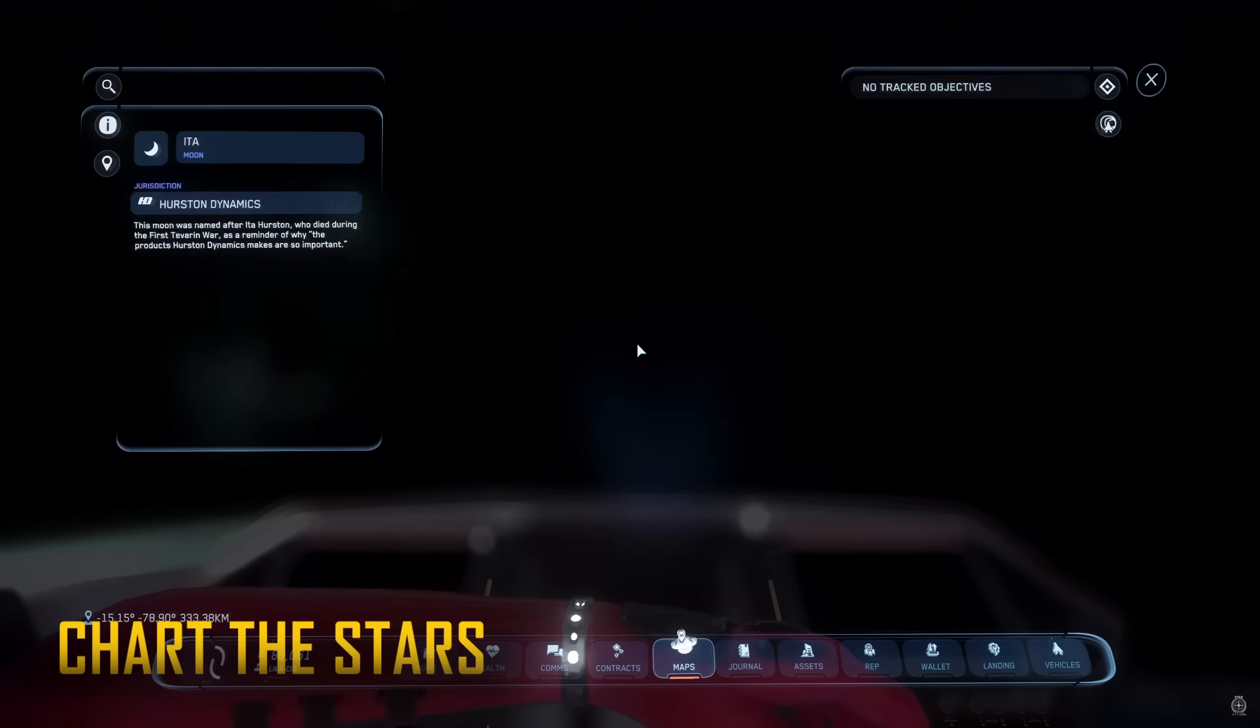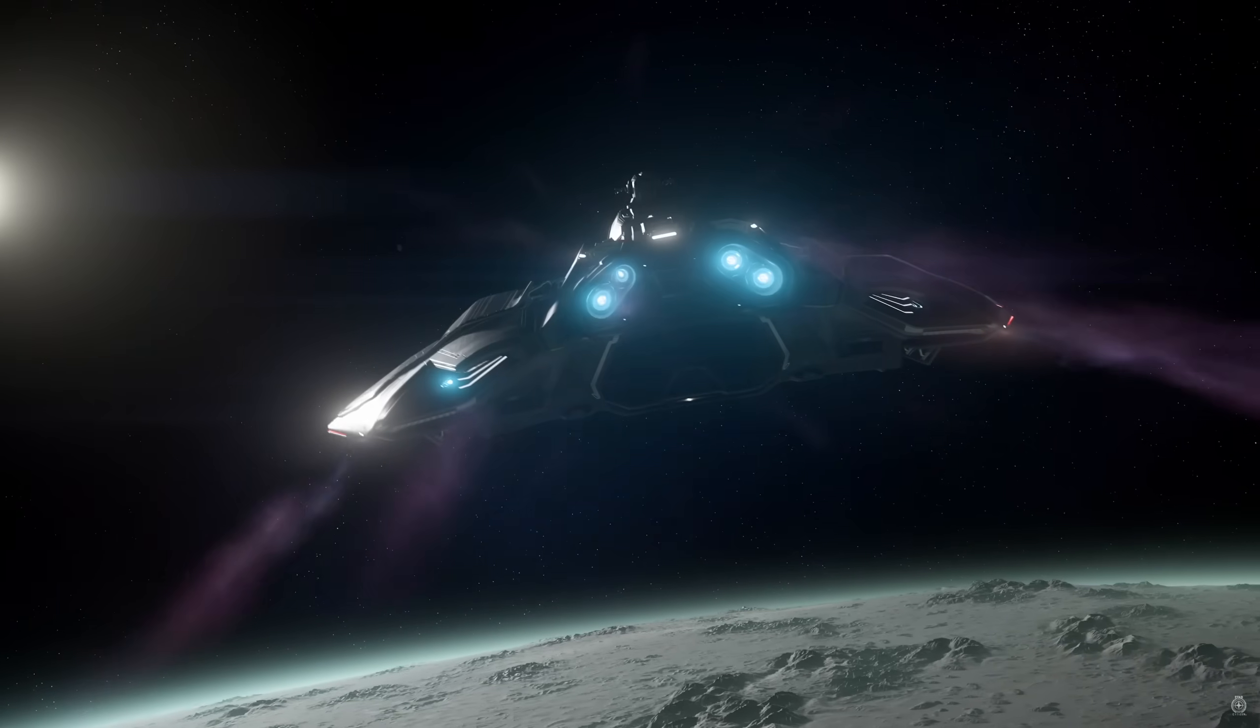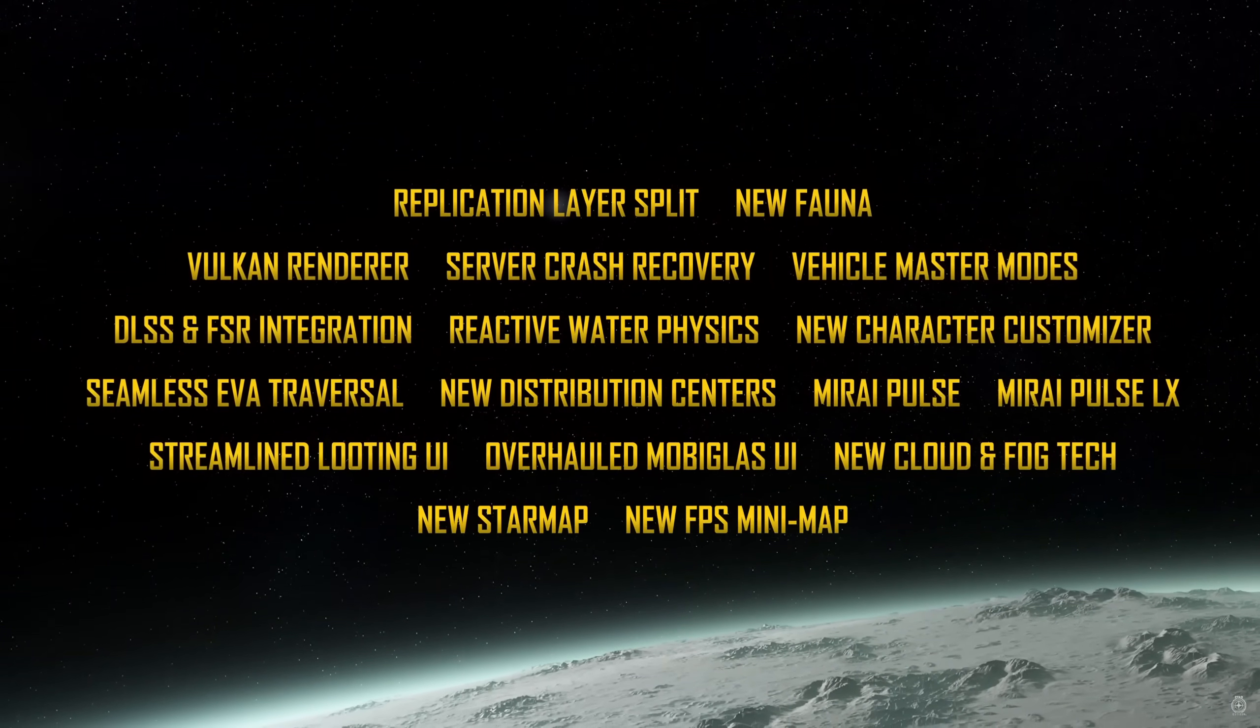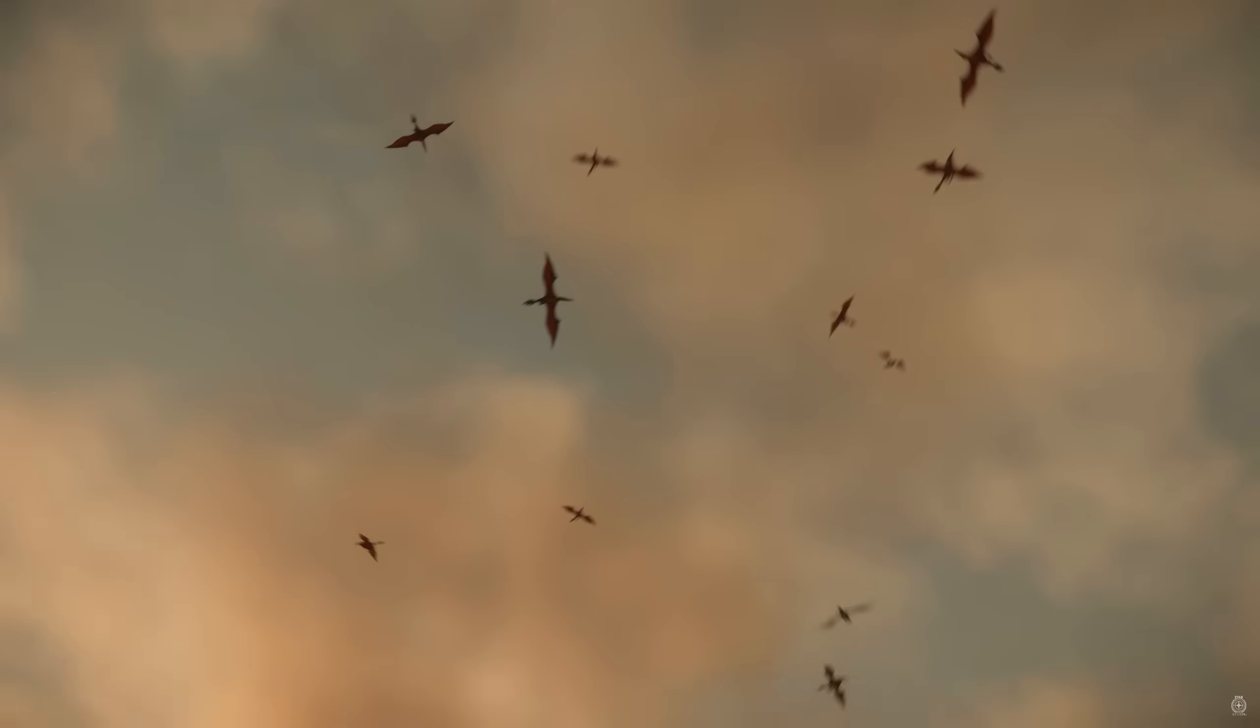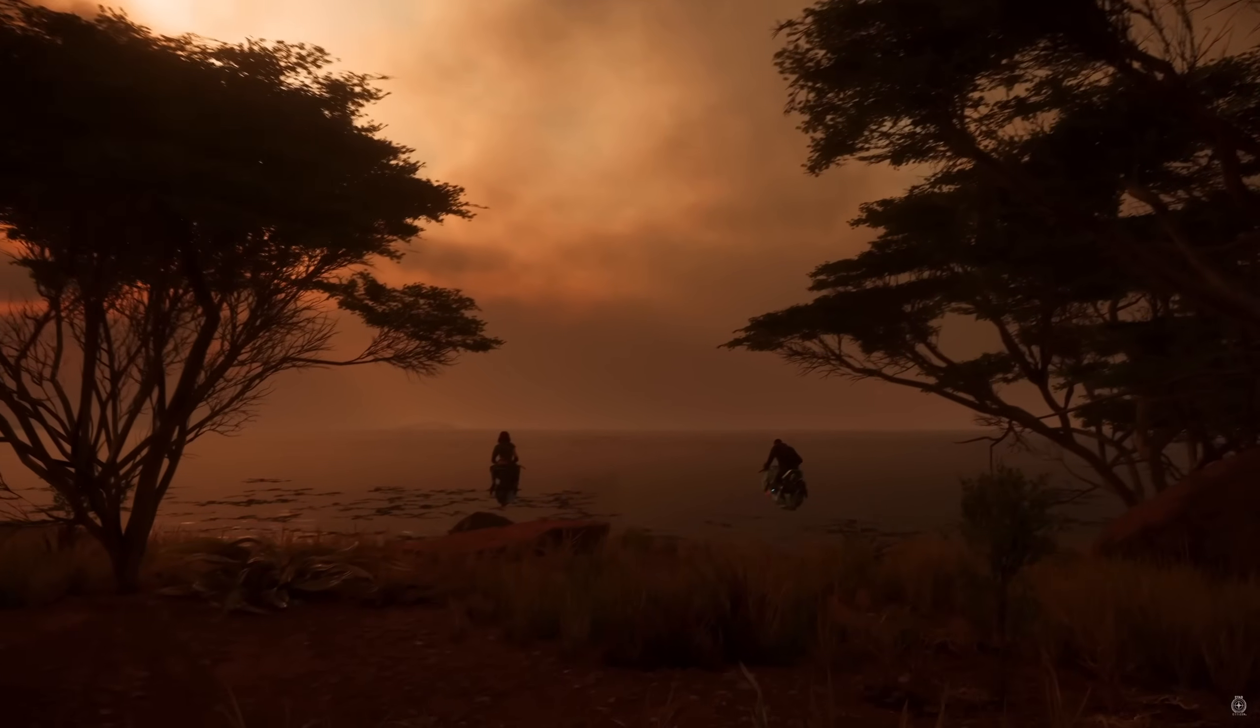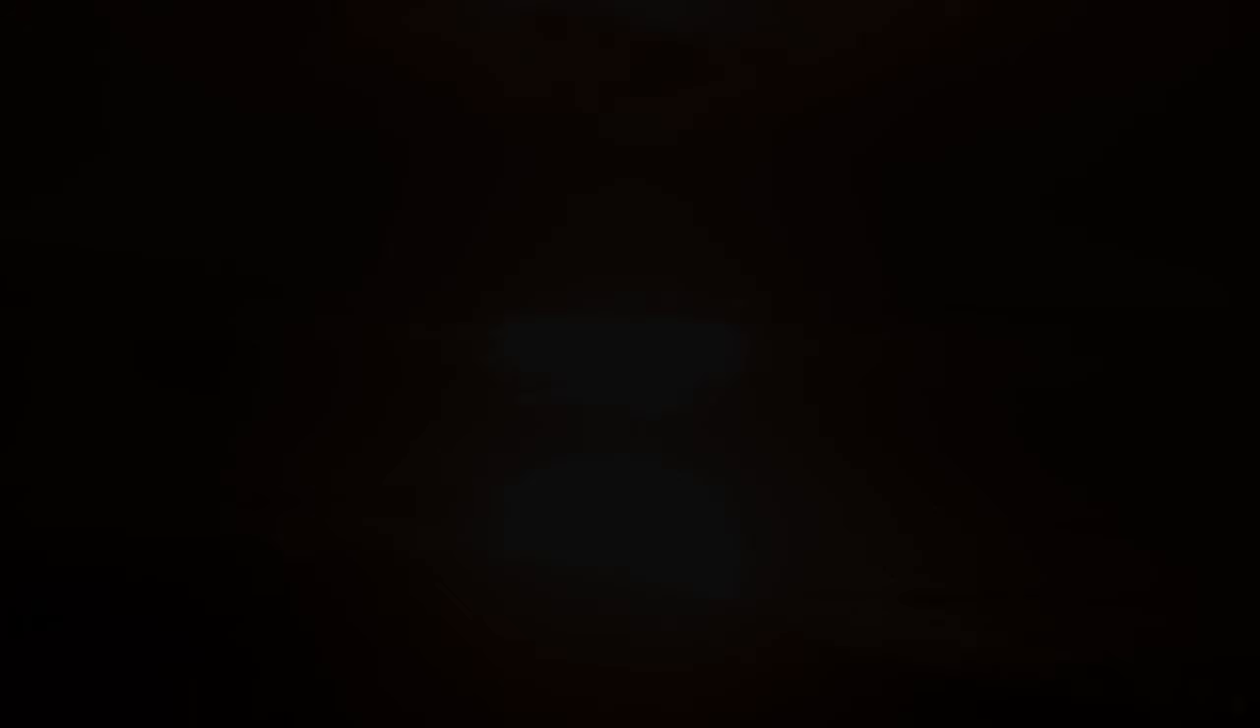So that is my star citizen optimization guide for 3.23. I hope these tips helped you out and if there are any suggestions or tips that I may have missed that work well for you feel free to leave those in the comment section down below for others including myself to use to get the maximum performance in star citizen. I hope you all enjoy your time in the persistent universe and as always make sure to leave a like, subscribe, and hit the bell icon so you don't miss any future uploads and I will see you guys in the next video.